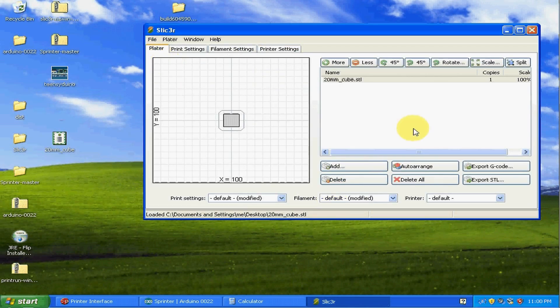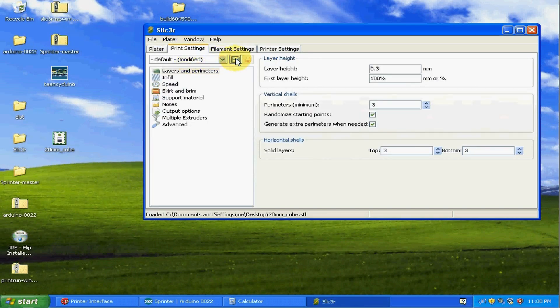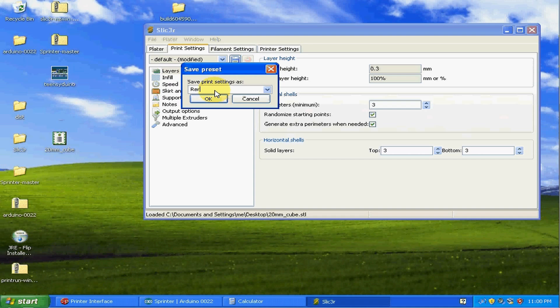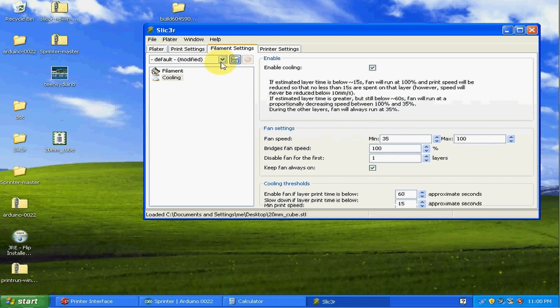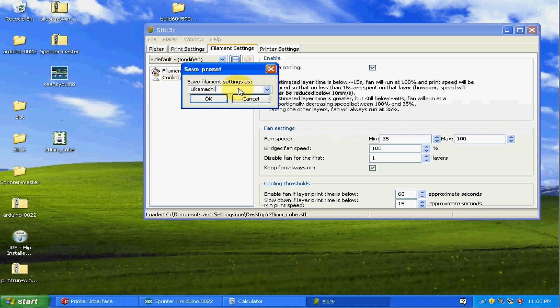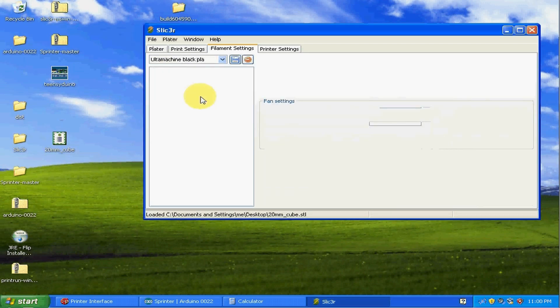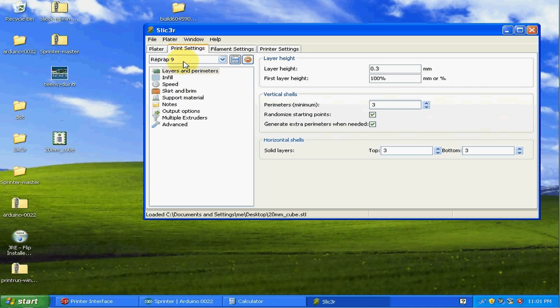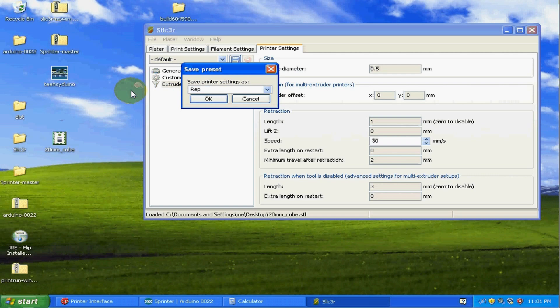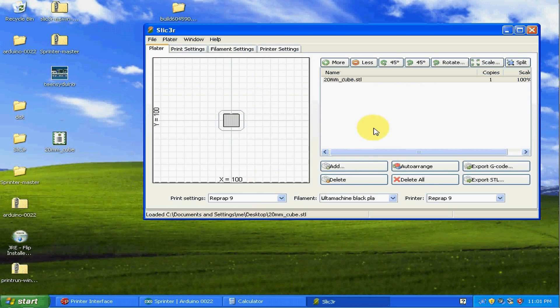Okay. So I just wanted to double check those settings, make sure it's good. You can actually save these to profiles. So I'm just going to call this RepRap 9. And for filament, I got this at ultimachine and it's their black PLA. I'm going to keep that specific to the rep wrap, and then I'll save this one too. And it's rep wrap nine. All right. Looks good.